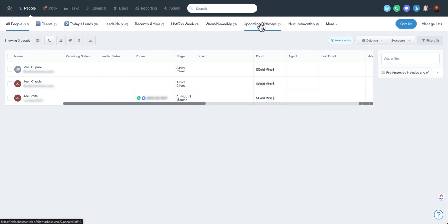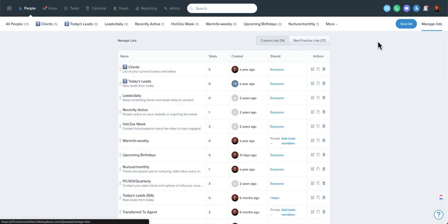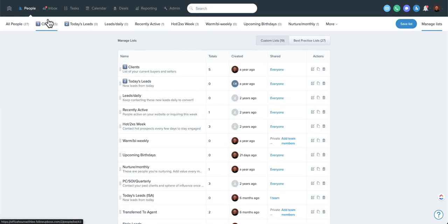In this video, I'm just going to focus on how to reorder these lists. If you're an admin level user, you'll see all the lists in your account. You click on manage lists over here when you're anywhere in the people screen or in any smart list.